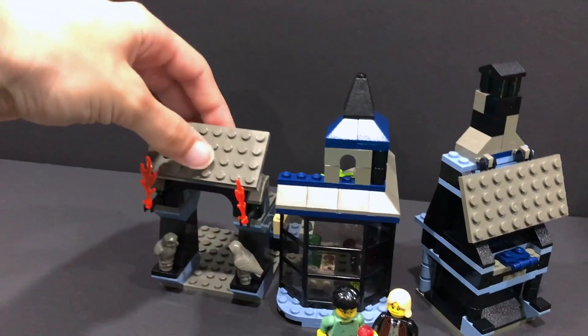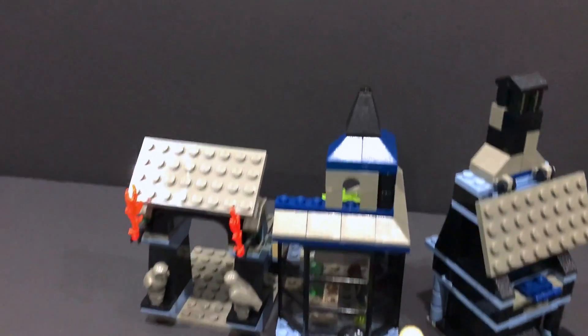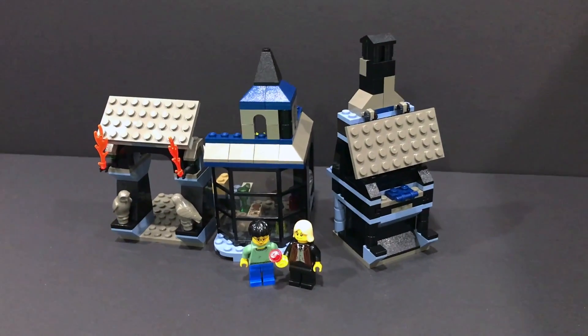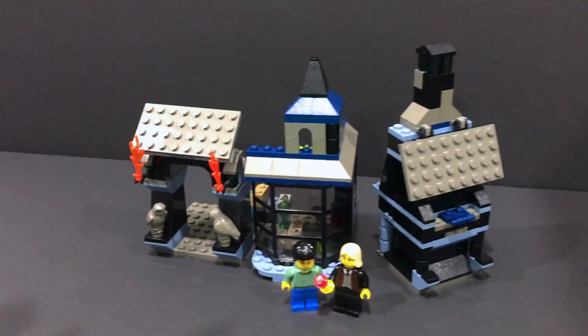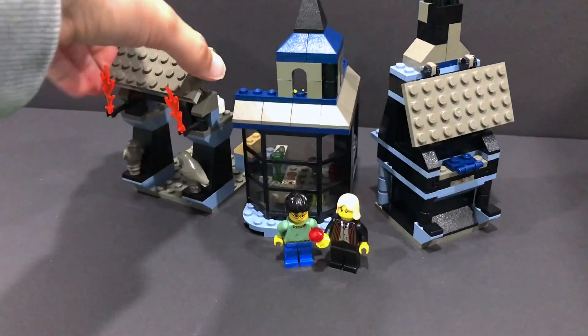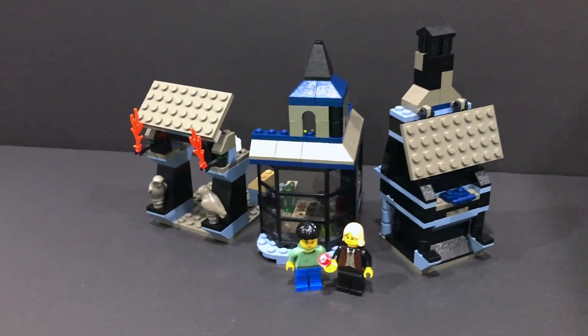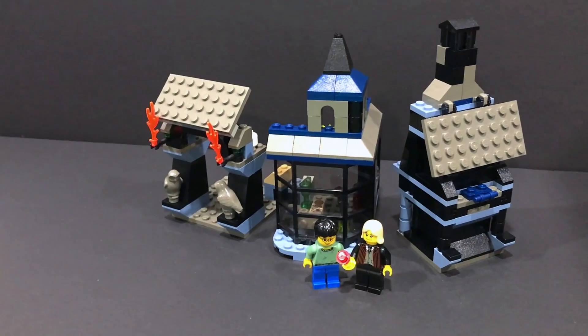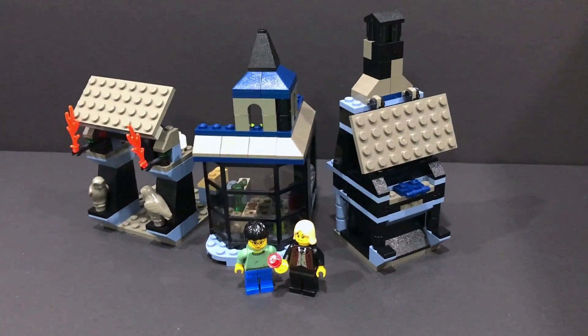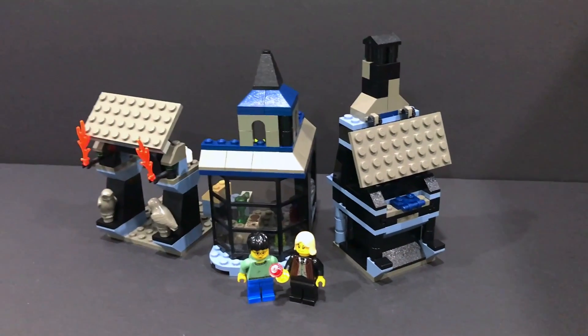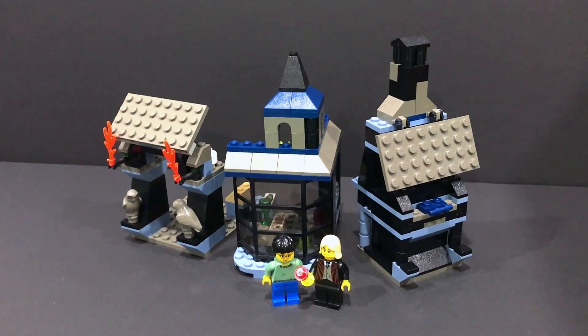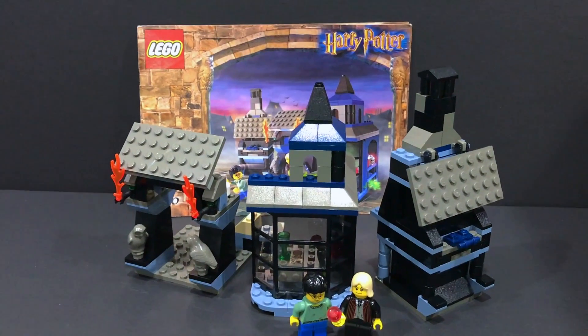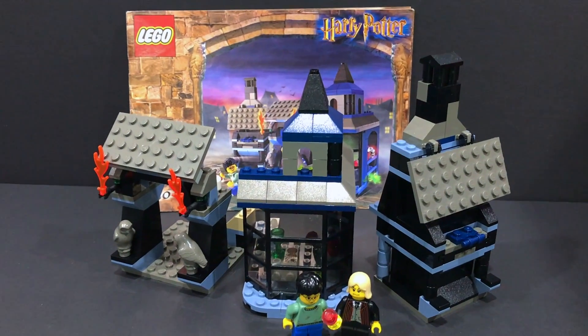So let me know in the comments down below what you think of this cute little Nocturne Alley set, and if you think it's worth the $73 or I guess $133 price tag that it goes for nowadays, brand new at least. And yeah, I'll see you guys in the next one. Bye for now.